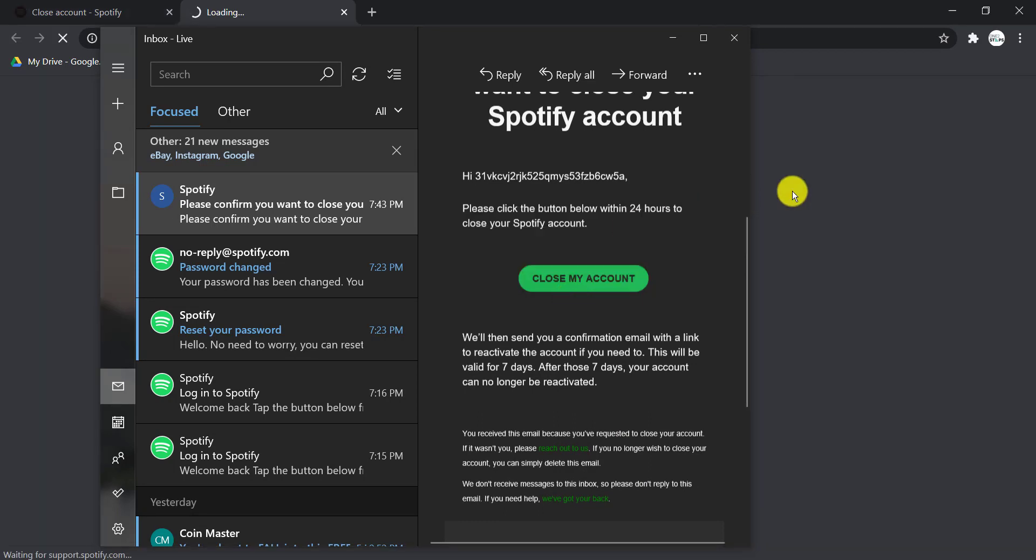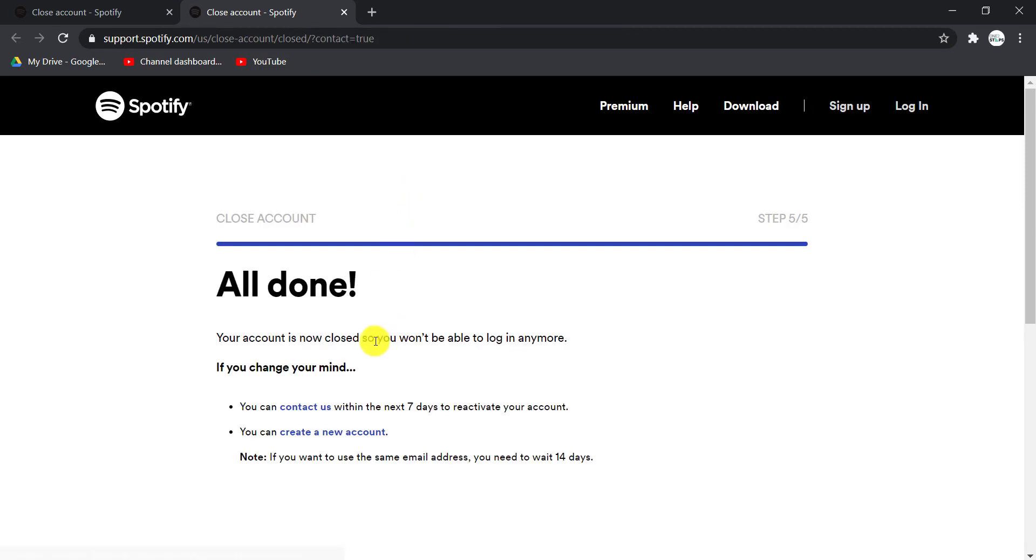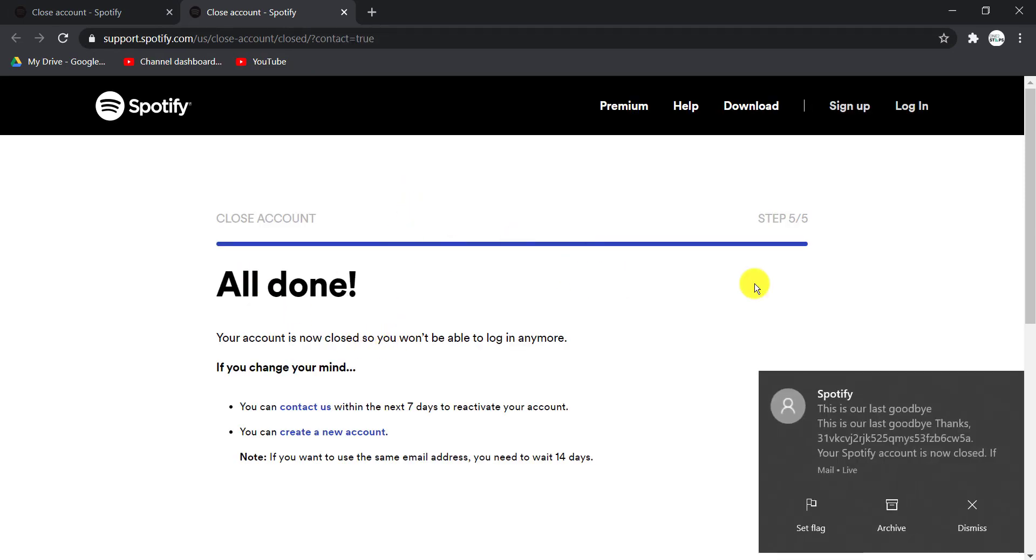Click on it and another tab will open in the browser. And it's done—your Spotify account is deleted.